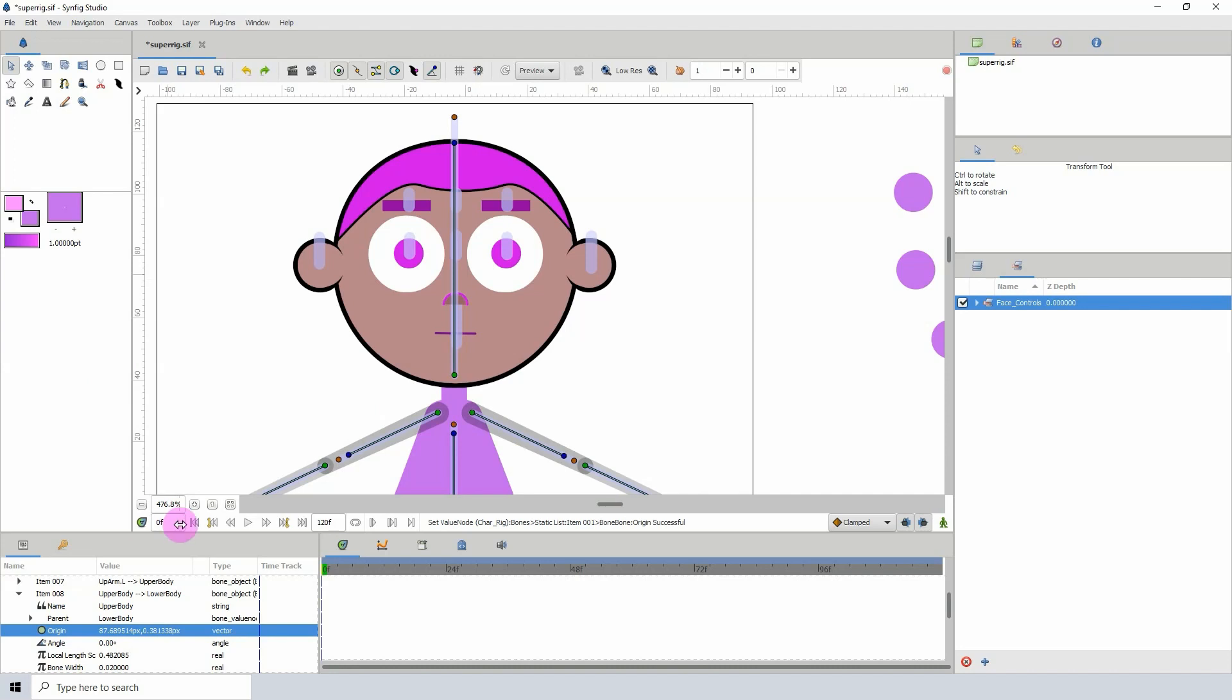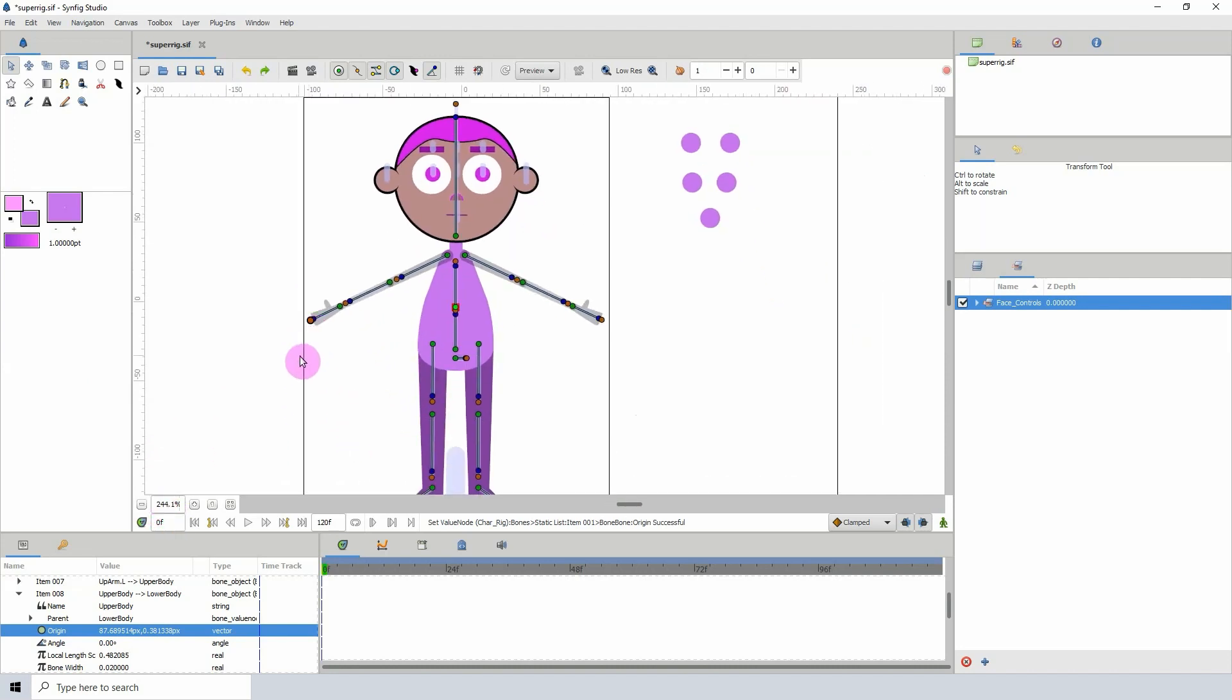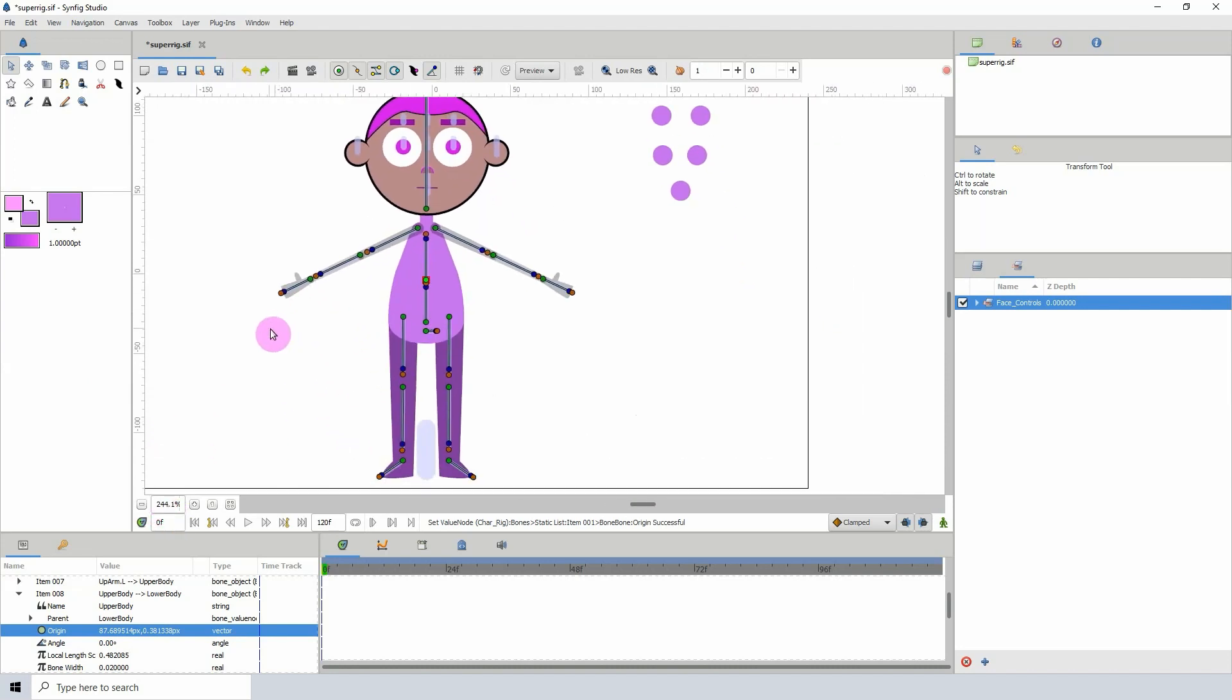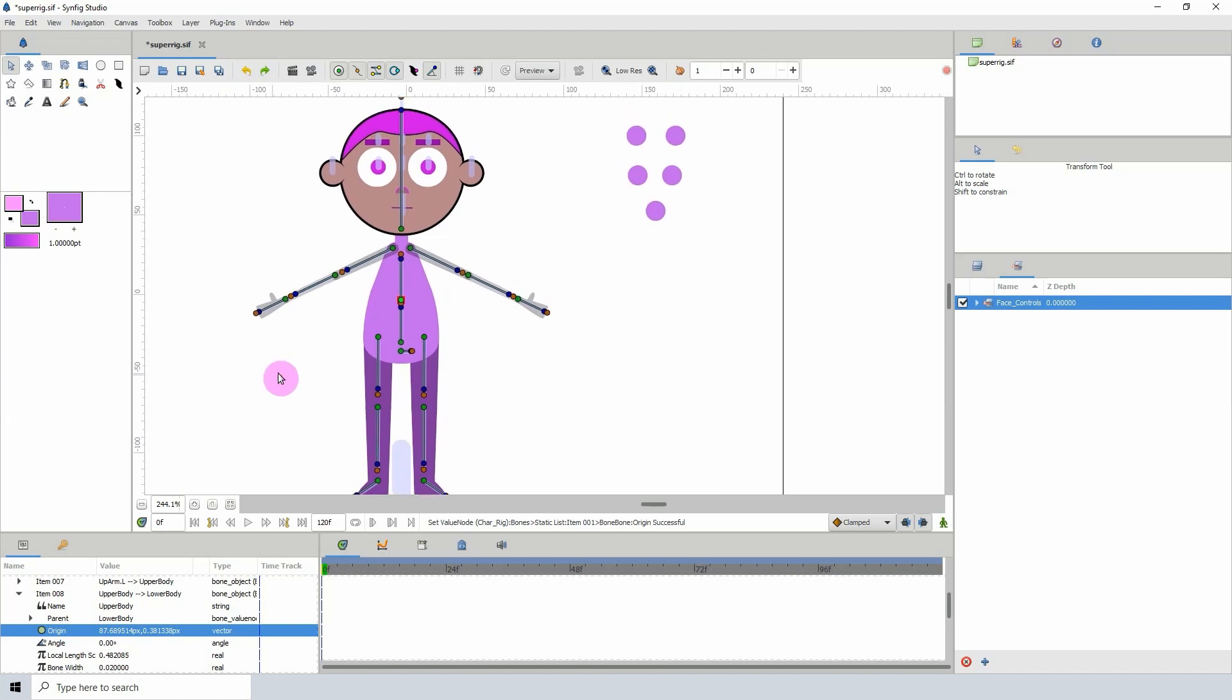But hopefully this will save a lot of time when it comes to rigging certain characters. I want it to be easy enough to just set up a character and then start animating without worrying about all the ins and outs of rigging.